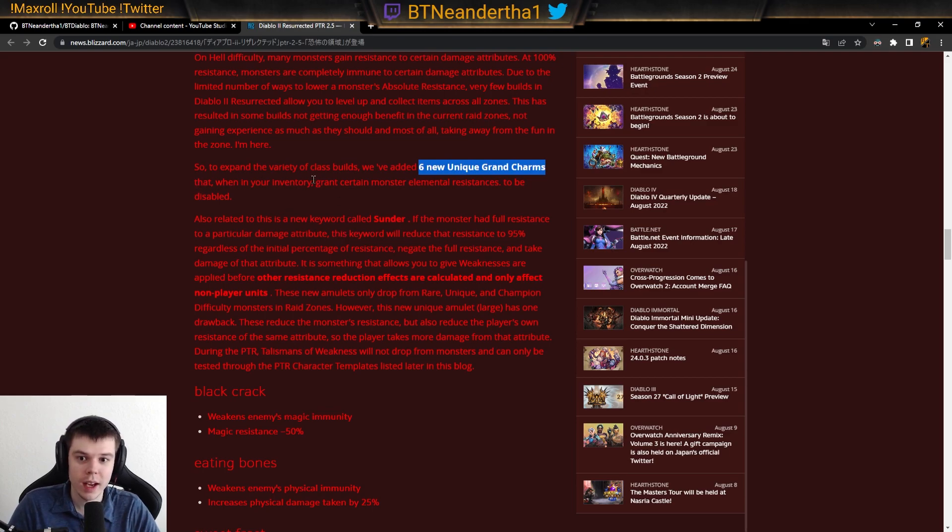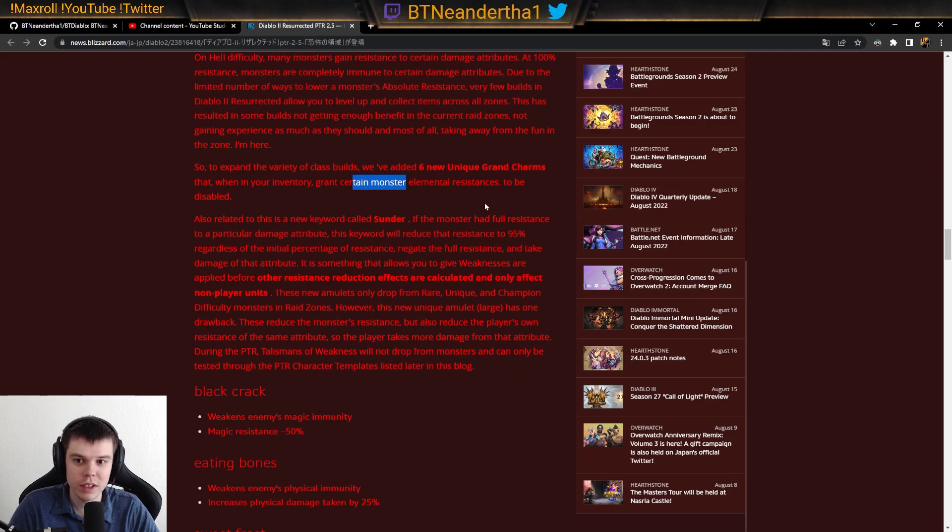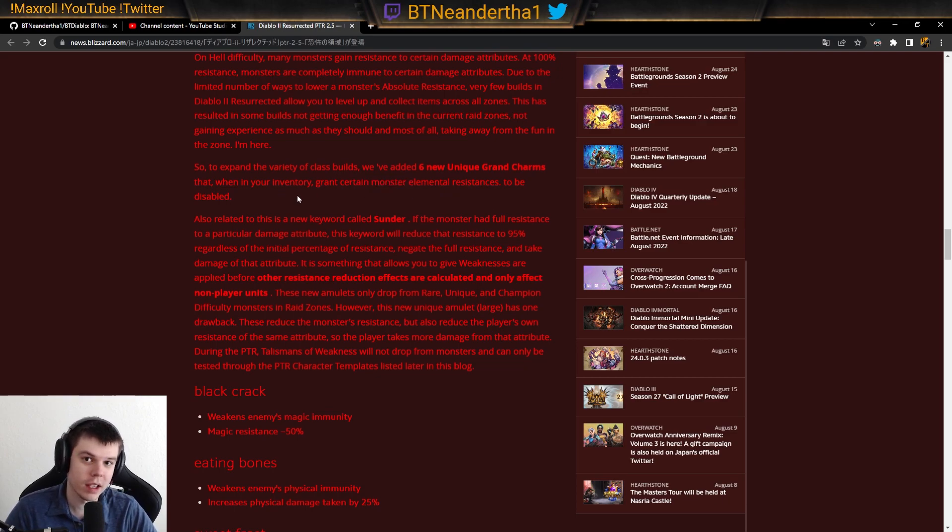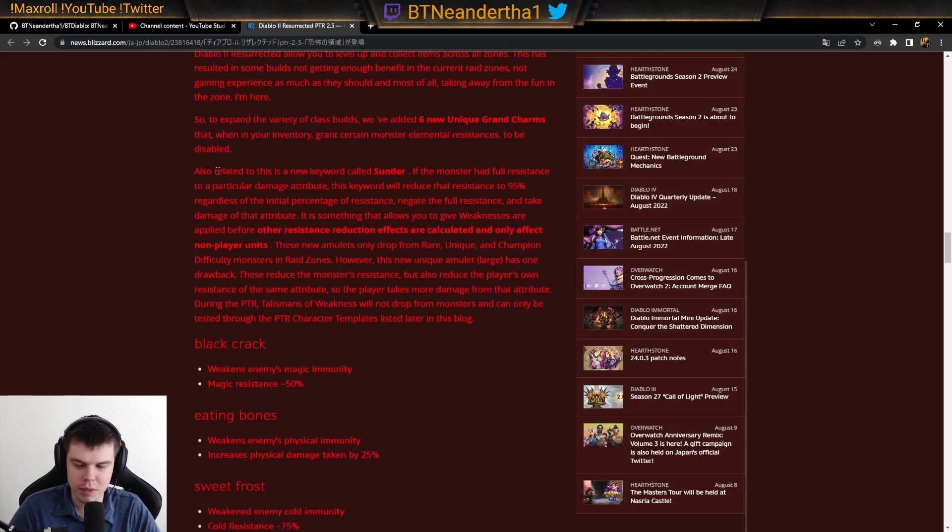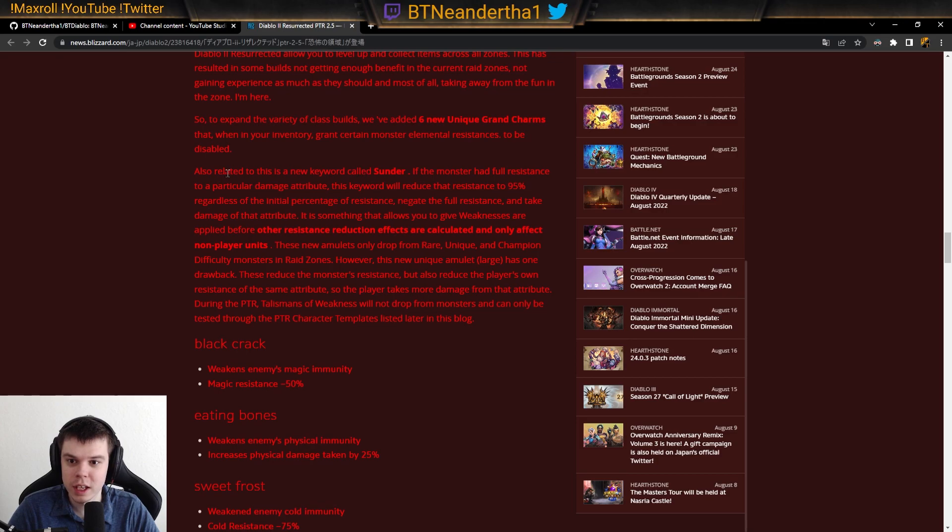So that grants certain monster elemental resistances to be disabled, which means disabling the immunities or breaking immunities, as you would say. Again, this is a Japanese translation.